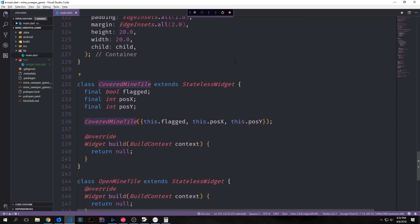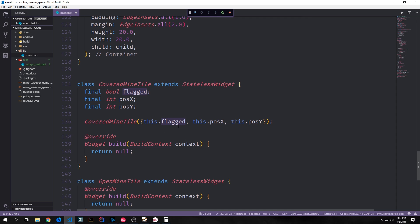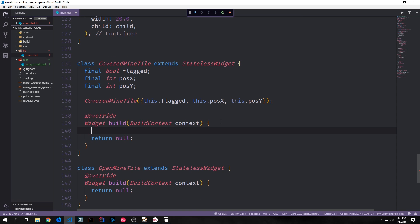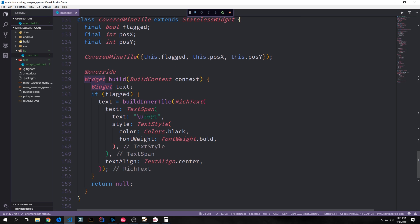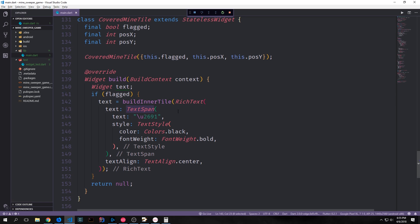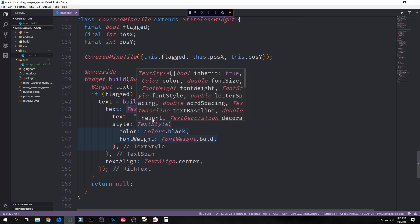Now with these two functions we can build out our covered mine tile and we want to have three properties for this covered mine tile. We want to have one called flagged which will be a boolean and then we want to have two integers, one called the position x and the other one called position y. Now flagged will signify whether or not this tile has been flagged and position x and position y will of course be the position of the tile on the game board. Inside of our build function we can now create our tile and for this we first want to create a widget called text and then we want to check to see if flagged is true and if it is we'll reassign text to build inner tile with a rich text inside of it. And of course our rich text needs a text span. Inside of our text span we'll put in a unicode symbol for a flag and you can just put in the unicode code by putting in backslash u and then the actual code which in this case is 2691.